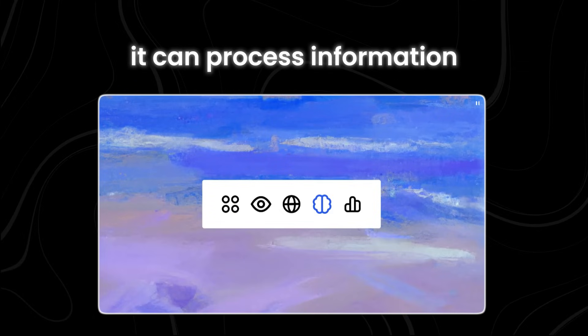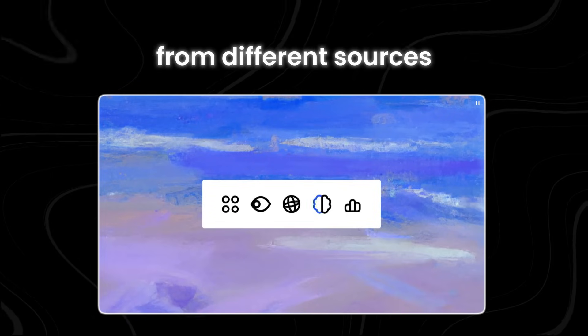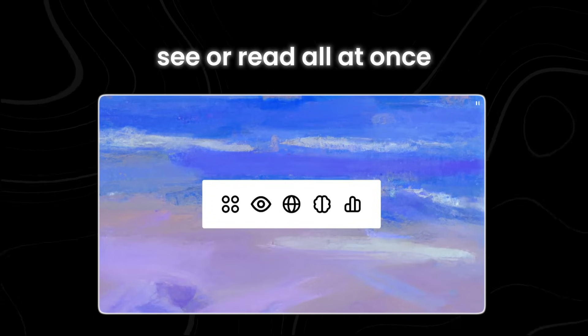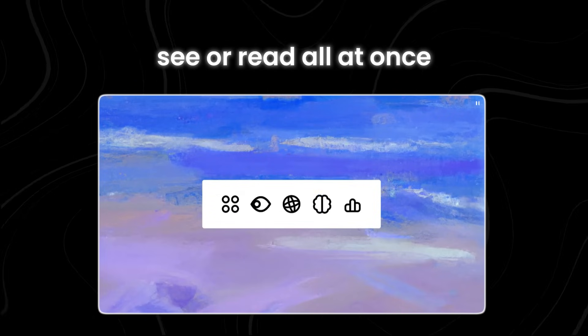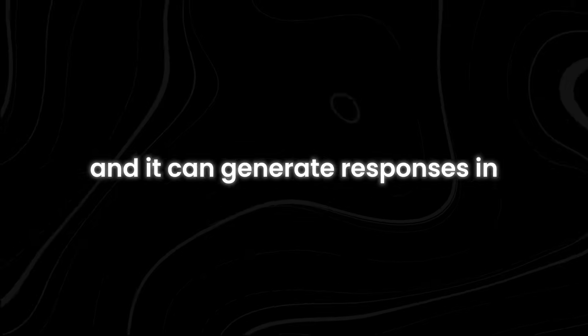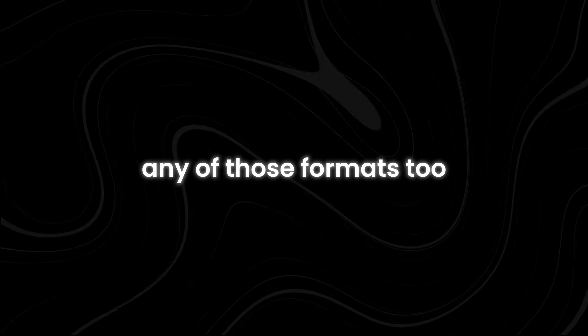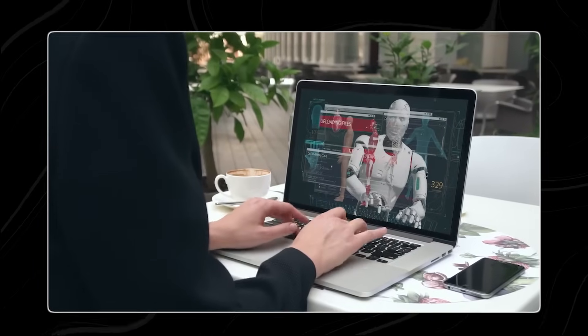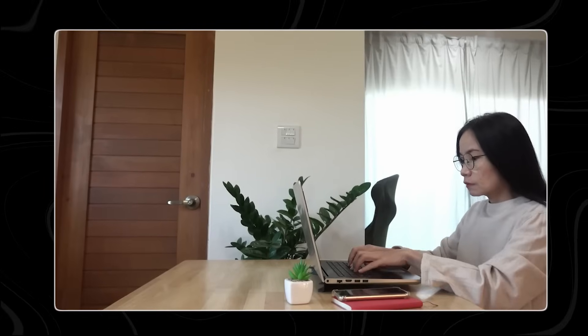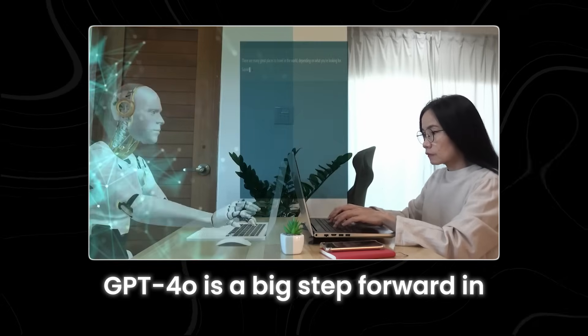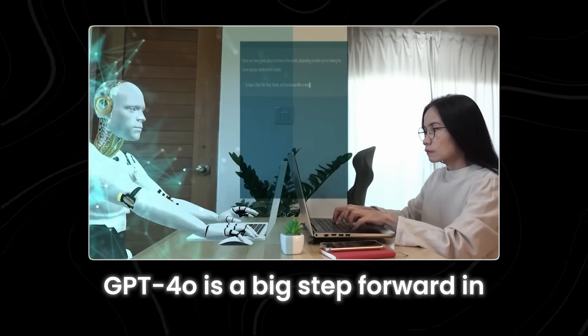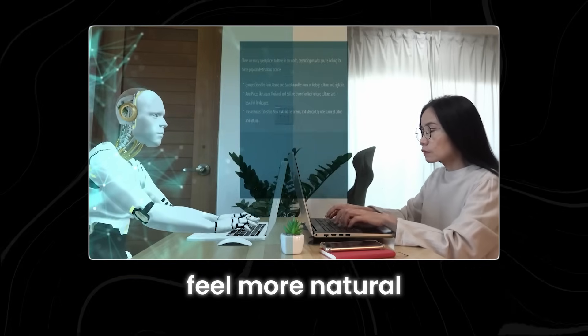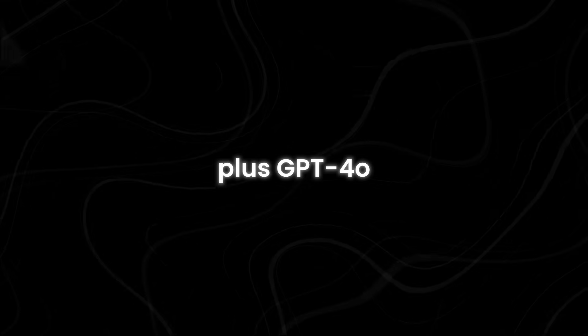It can process information from different sources, like what you hear, see, or read, all at once. It can take in any mix of text, audio, or images as input, and it can generate responses in any of those formats, too. This flexibility opens up a whole new world of possibilities for how we interact with technology. GPT-4o is a big step forward in making human-computer interaction feel more natural.